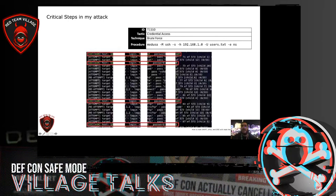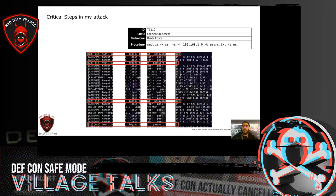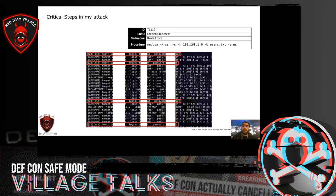Later, I found a user that had interactive shell access. That user was present on 80 percent of the hosts in scope, and it used the same password policy. So, I was capable of logging into a lot of hosts.